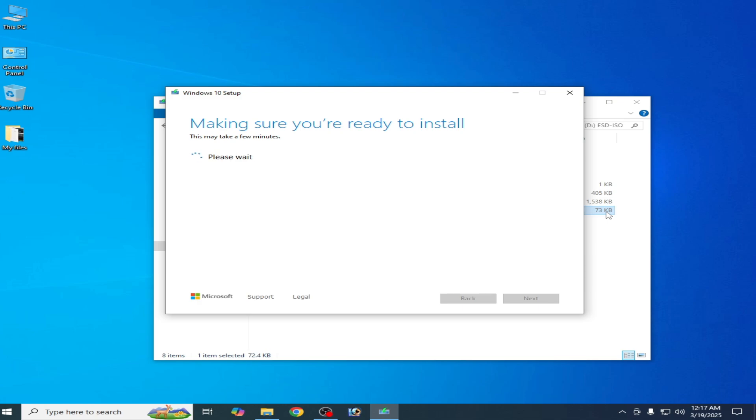So after installation of Windows 10 in your system, you can easily fix your issue for Roblox.